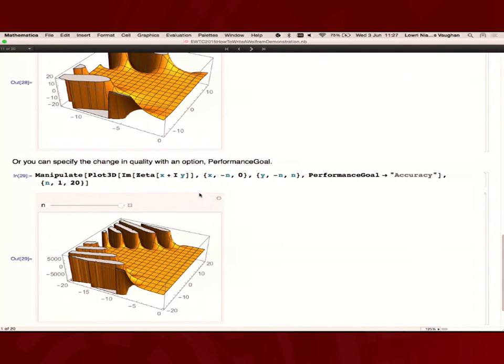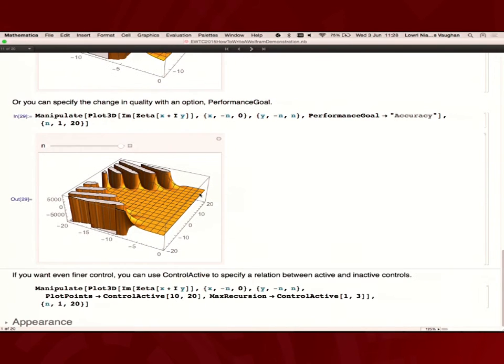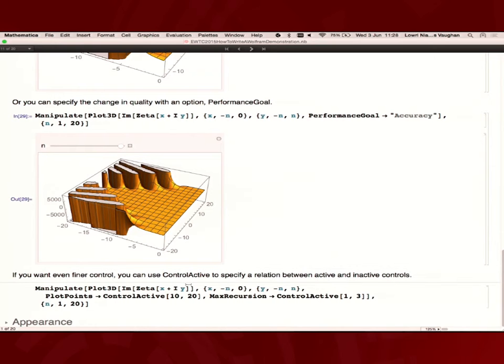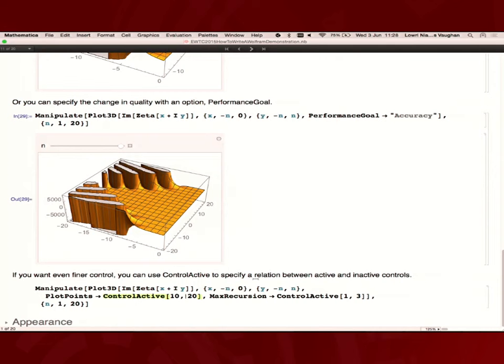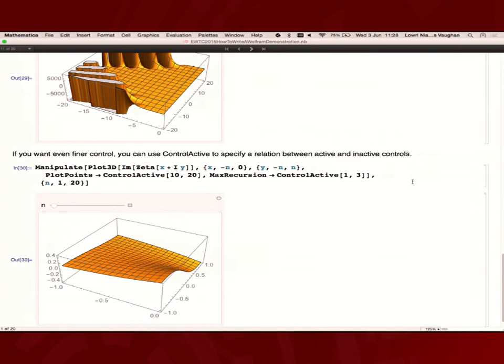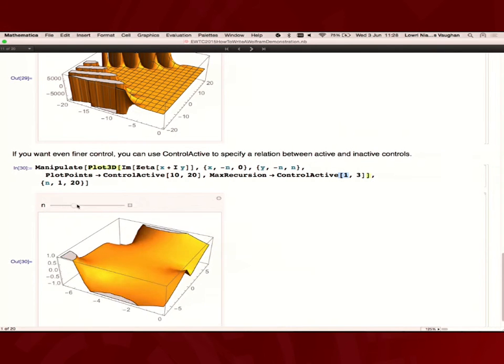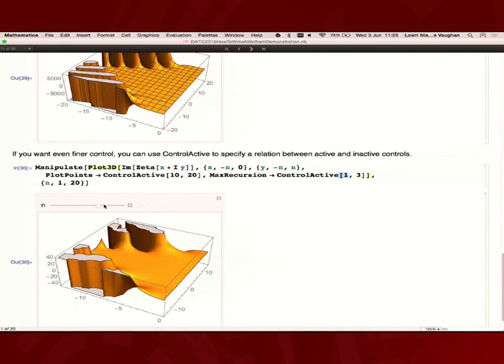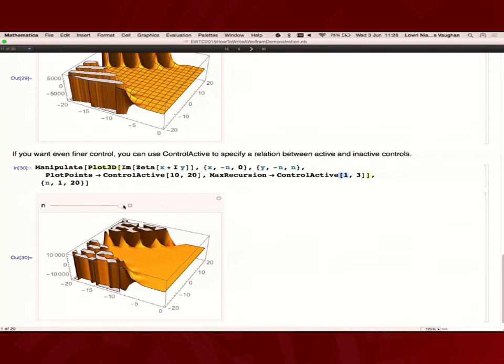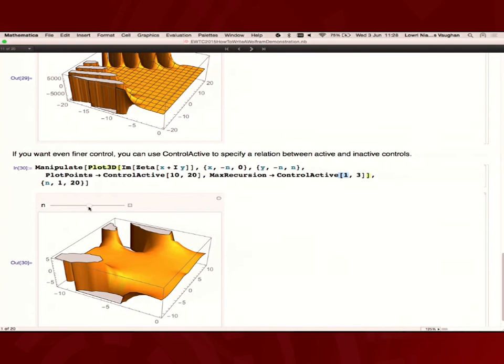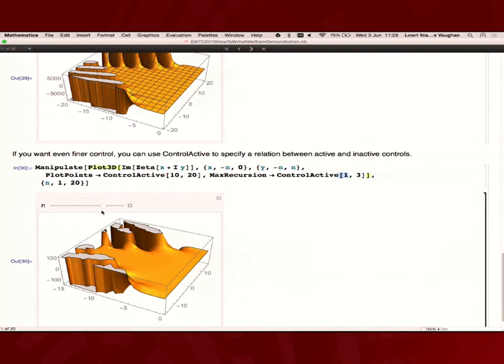You can also use performance goal if you want to specify whether you want accuracy or speed. What's more important? Sometimes a laggy controller is fine as long as you get all the detail while it's moving. Here you can see my mouse is quite delayed with moving the slider, but we get our full quality all the way through. If you want even more control over it, there's the control active option here. This is a direct ratio between active and inactive controls. Here we have control active. It's a third of the quality while I'm moving that controller. This is much nicer than the original default behavior.